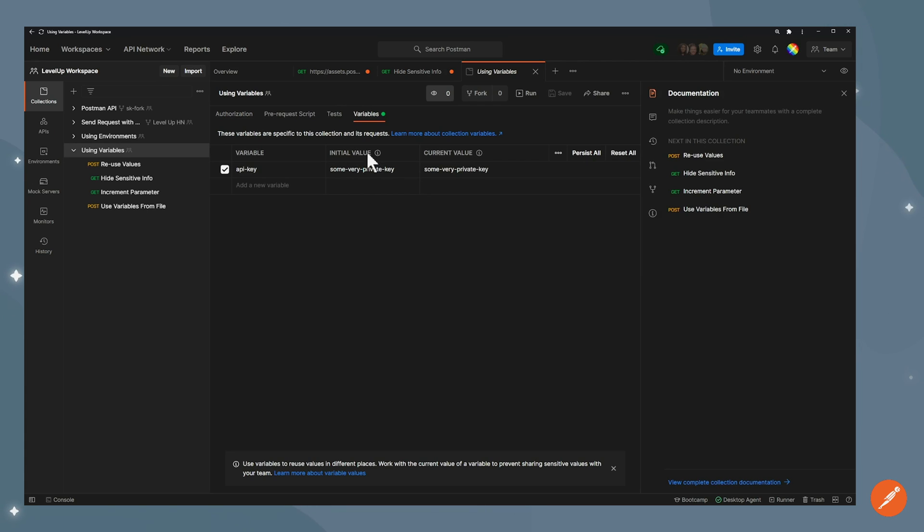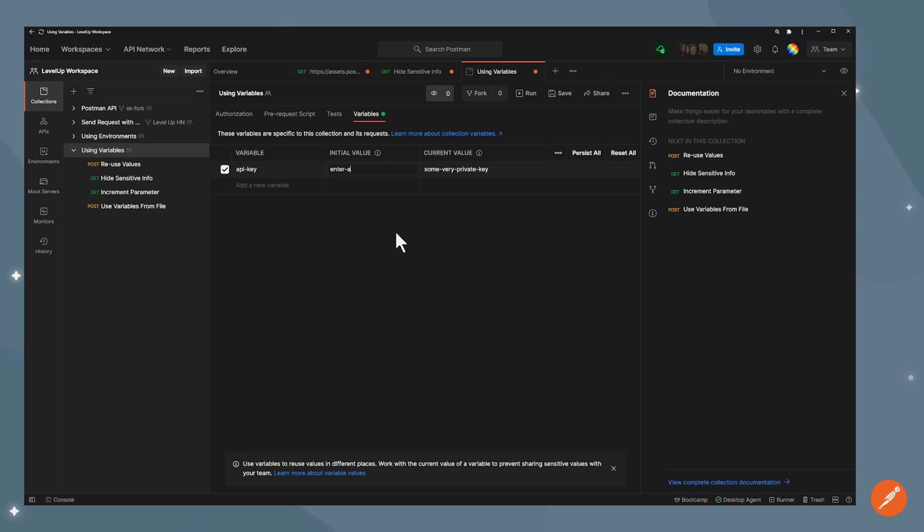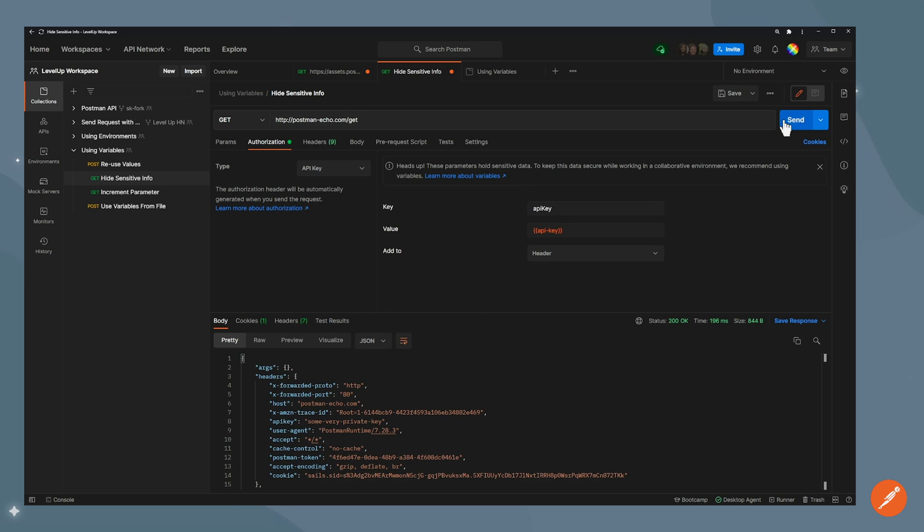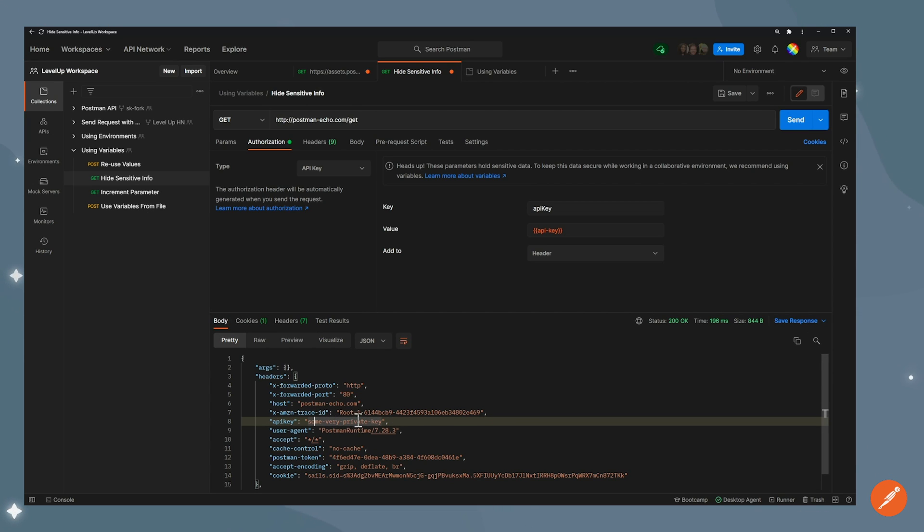The difference between the two is that the initial value is going to be shared to anyone that has access to that workspace, or when you share the collection externally. So I will be removing this from here, and I'll just put a placeholder which is enter API key here. Now anyone that I share that collection with is only going to see this value. But me when using the collection, I will be using my current value. So if I go back here and then send that request, I can see that there's an API key that was used in the headers. And the value is some very private key. So that's my current value.